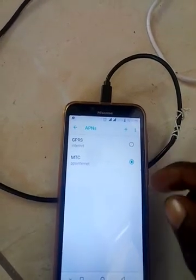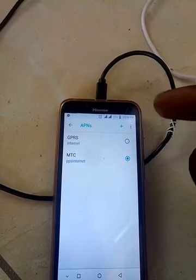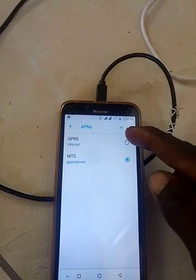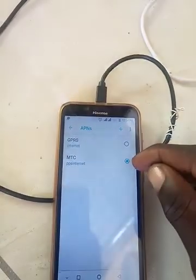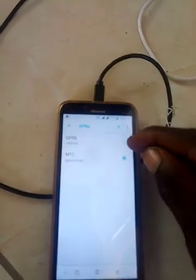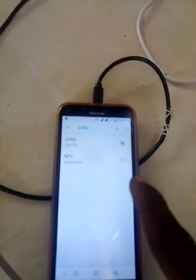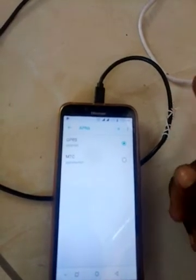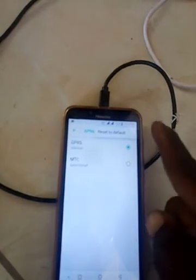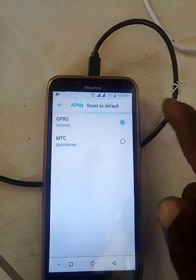Now you need to activate the settings you have manually configured. Click on the new APN entry and the green button will appear, confirming it is selected and active. Your phone is now configured with the manual APN.